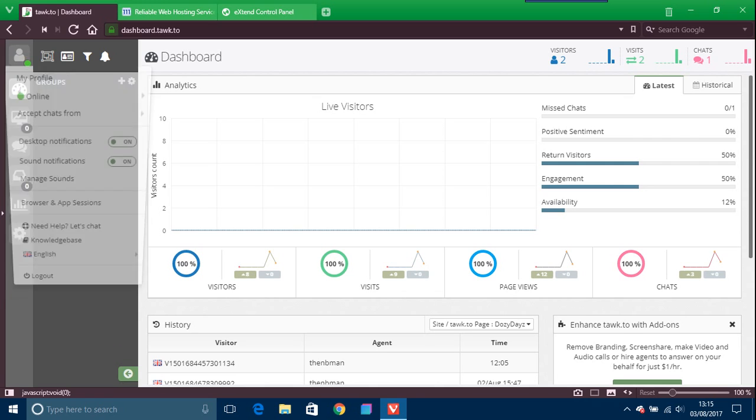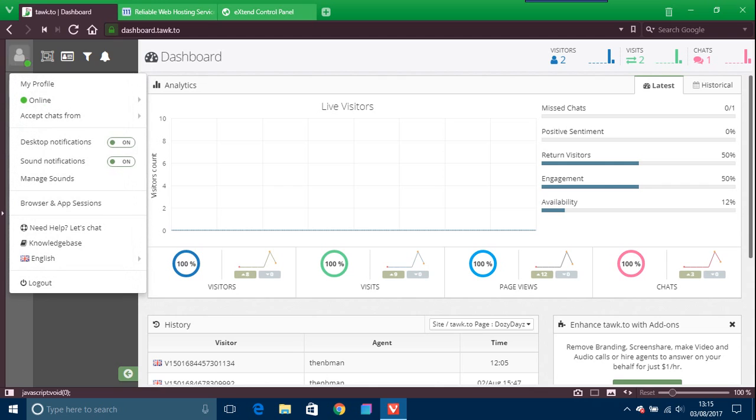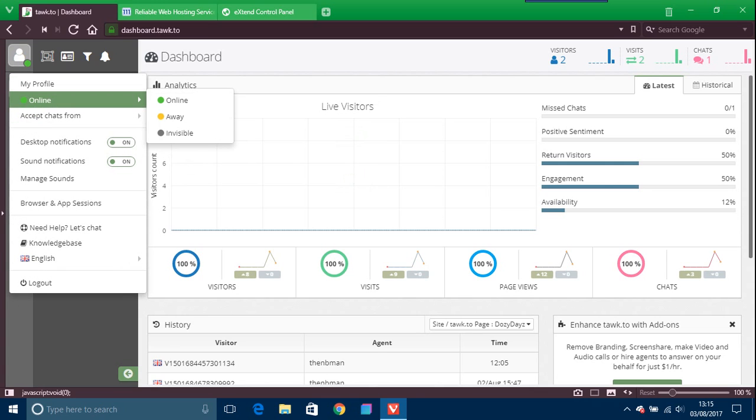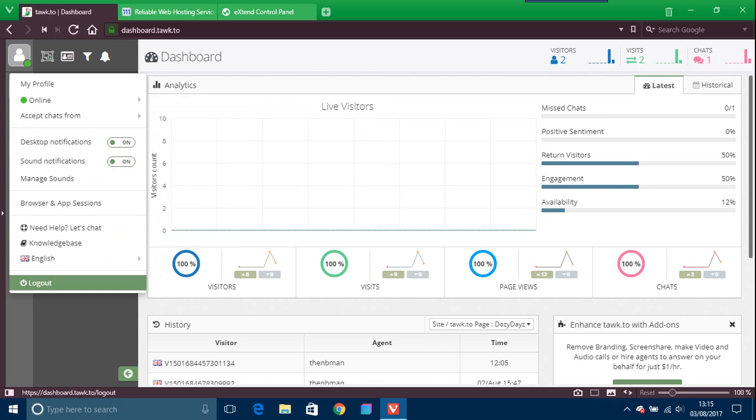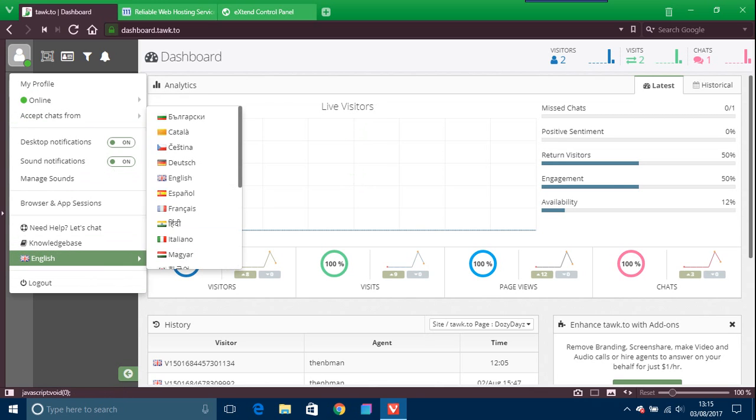This is just your profile. I guess you can put avatars and all sorts of things like that, log out, you've got English, Dutch, and whatever language you're in.